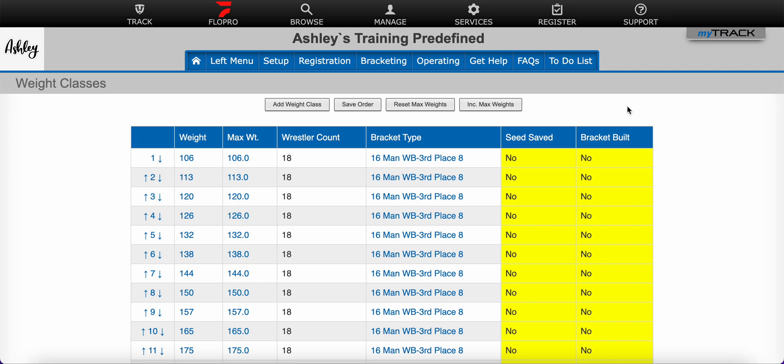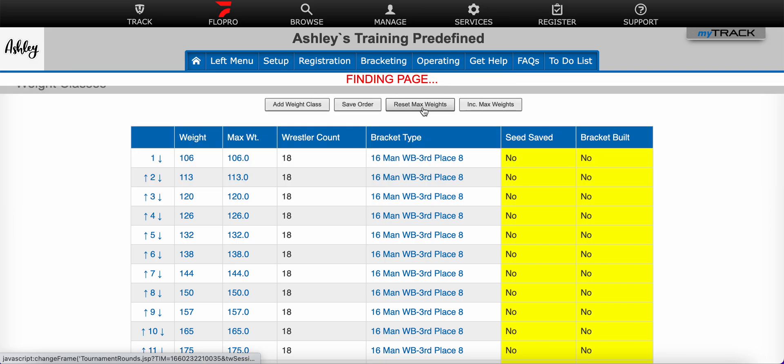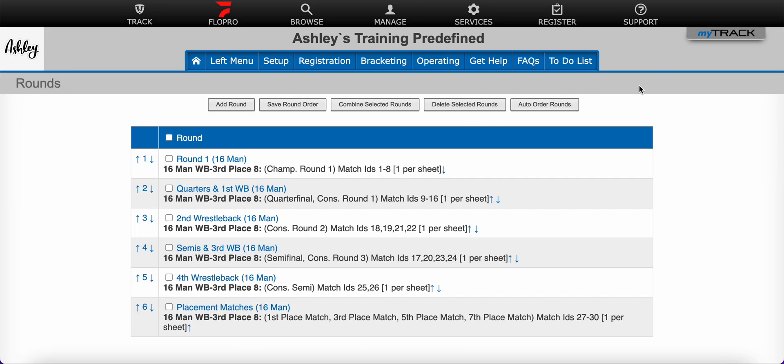In order to create the prelim rounds you'll need to select Rounds from the Setup menu. You can also access the Rounds page from the left menu.